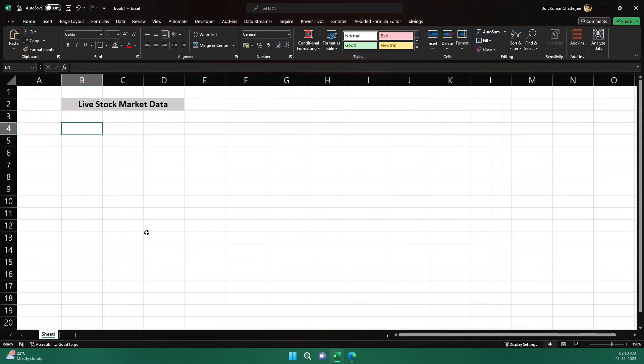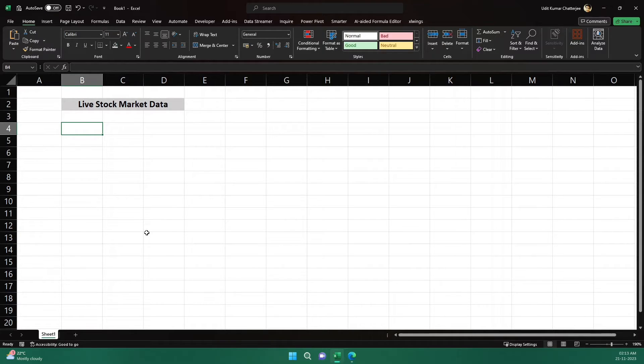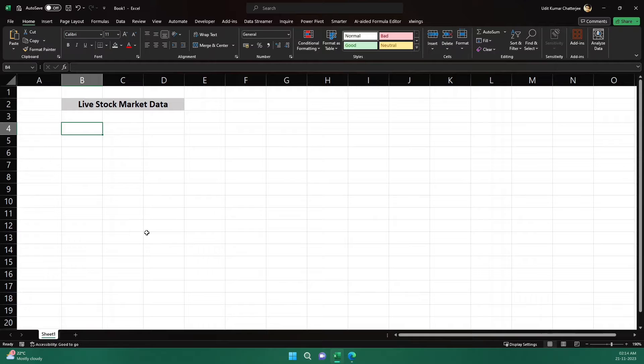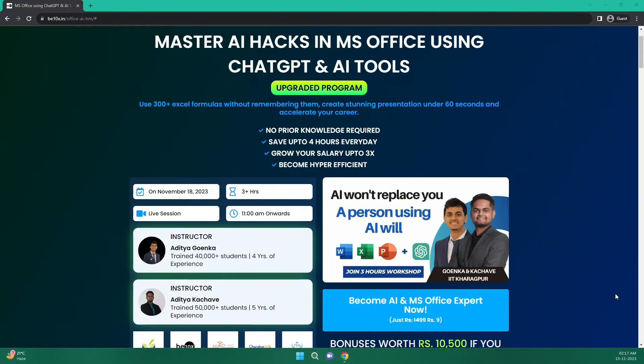Hello everyone, welcome to the video. In this video we are going to see how we can get live stock market data right within Excel using ChatGPT and Excel's native AI capabilities. So let's get started.